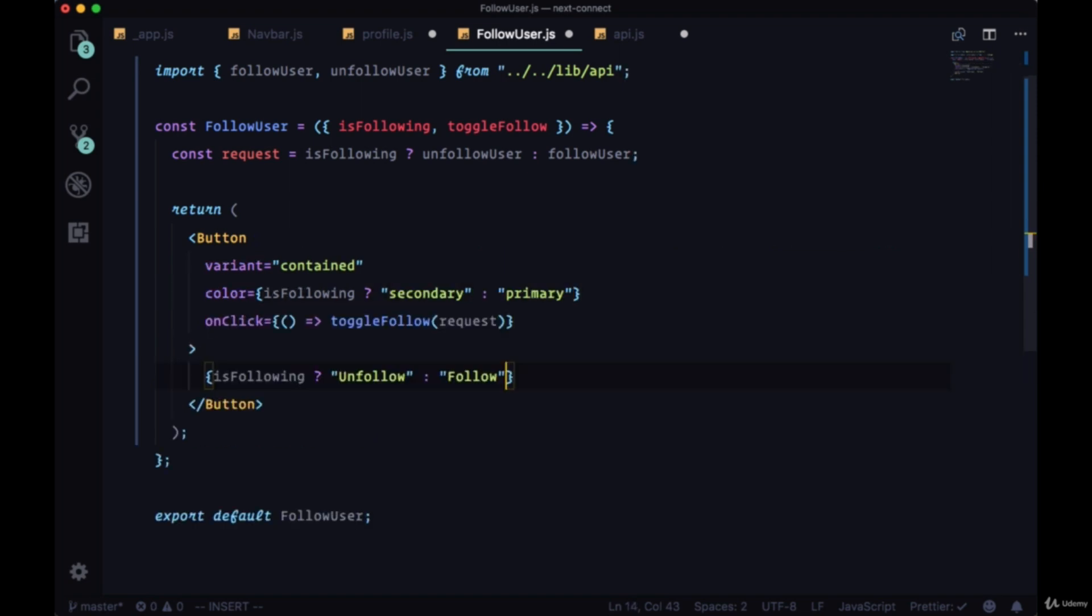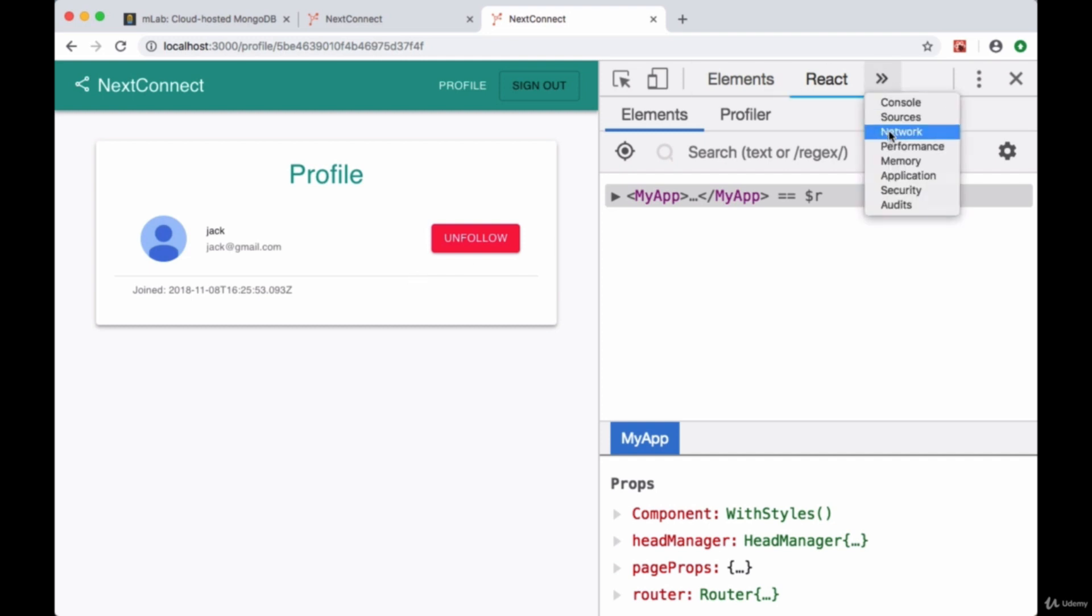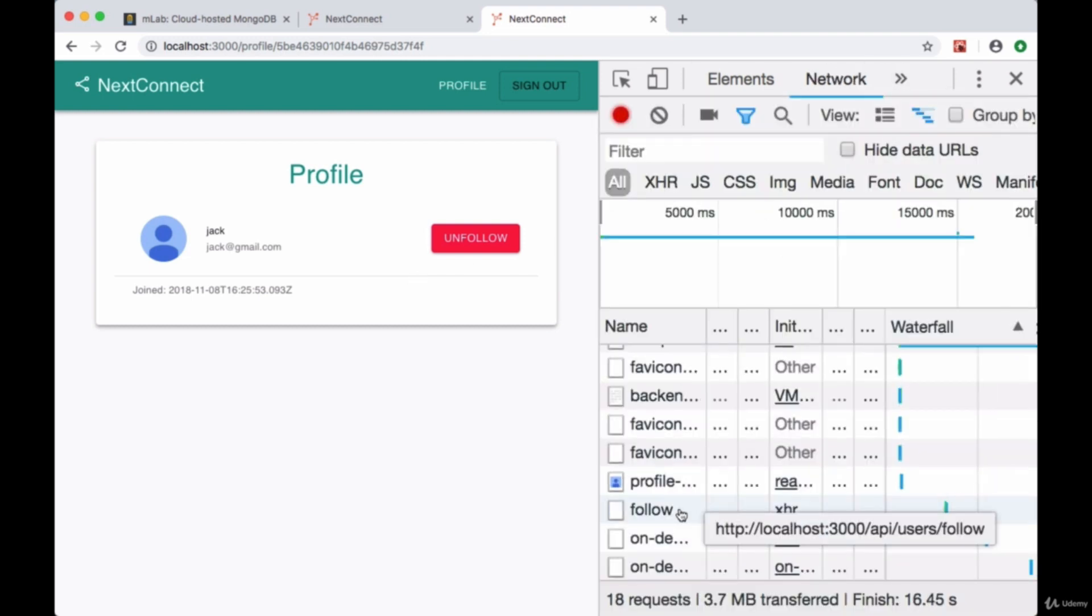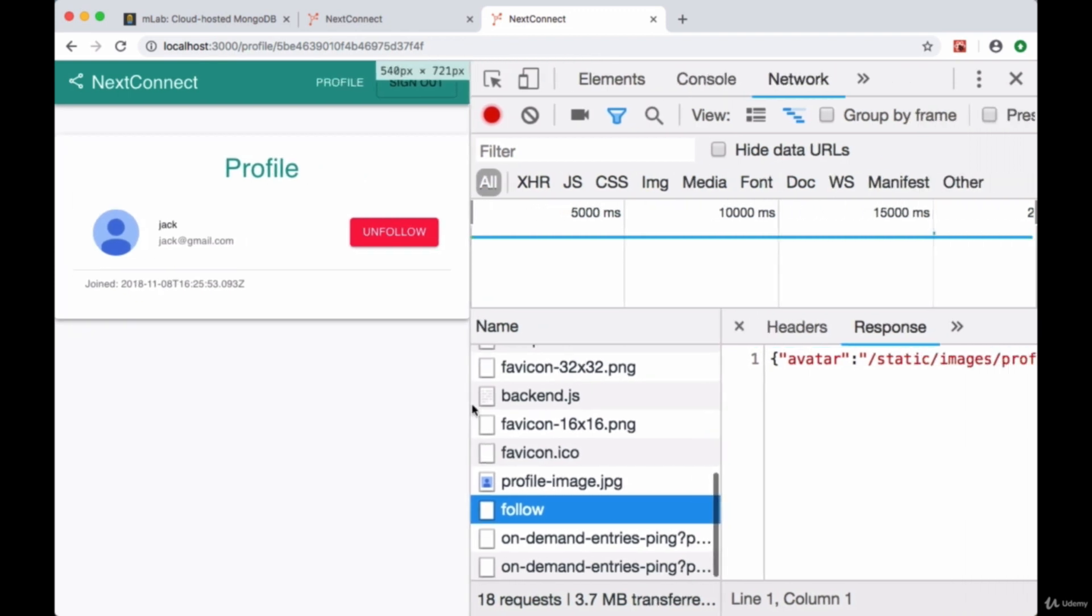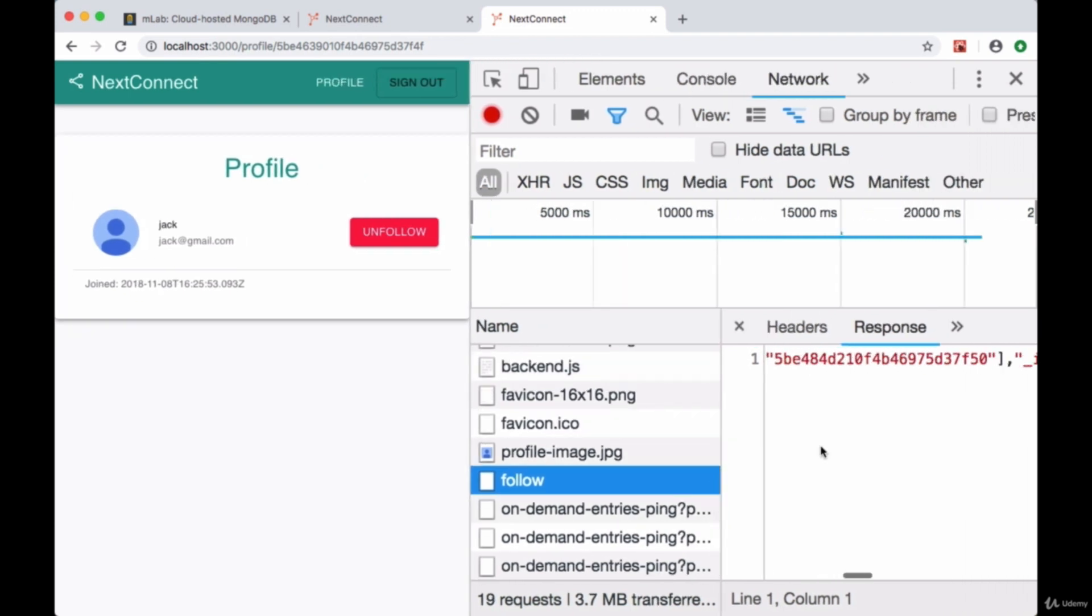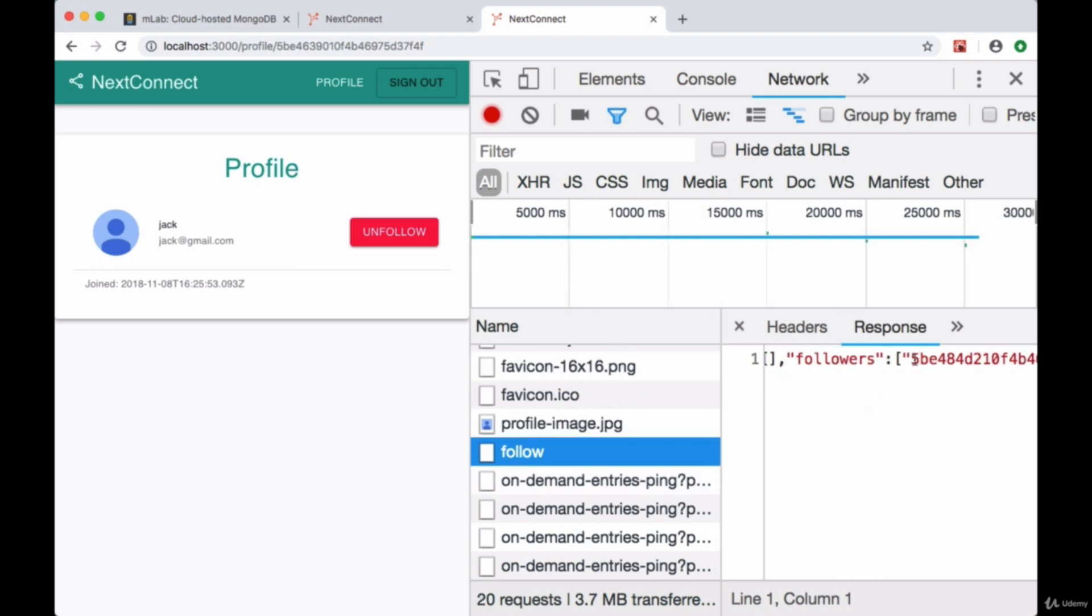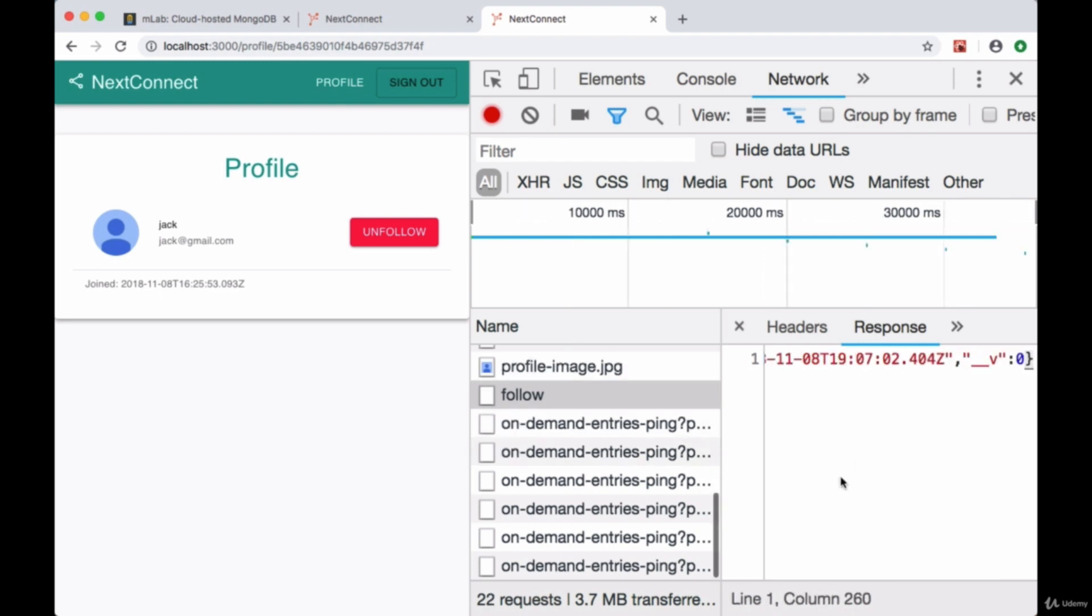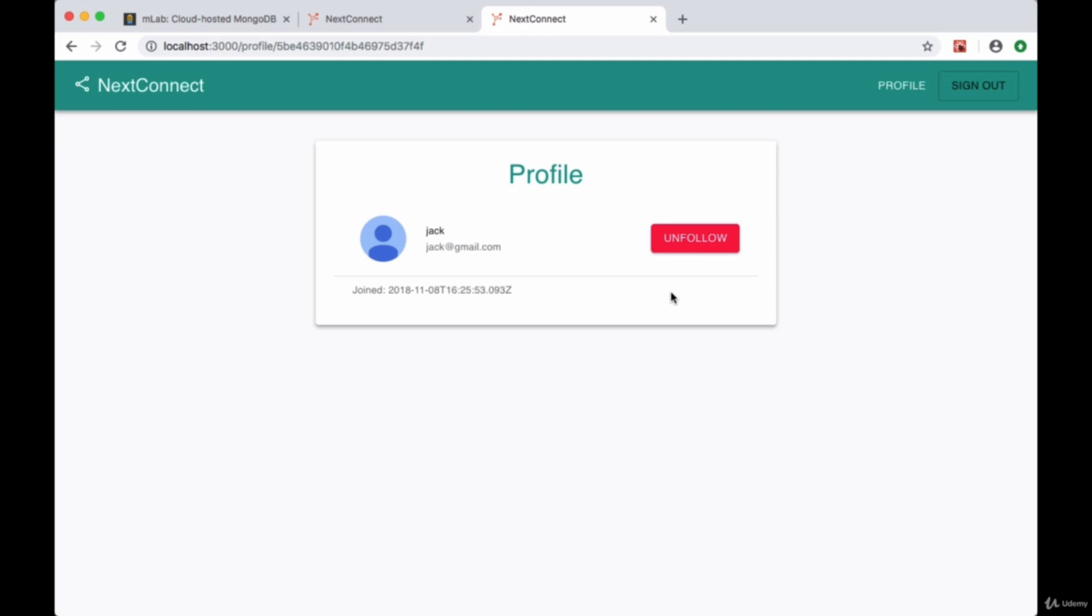All right so let's give this a shot. We'll save everything and we'll refresh our page. Now let's try following Jack. We'll click on follow. We can see the unfollow button. So it looks like our request was successful. Let me just take a look at the network tab. If we go to name of the request called follow, looks like there's a new addition, new user id in the followers array. So if we refresh to load Jack's profile one more time we still see the unfollow button. And if we click unfollow we see follow. So it looks like everything's working correctly.